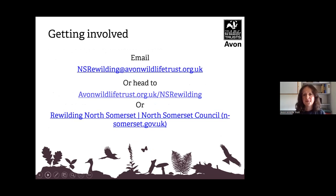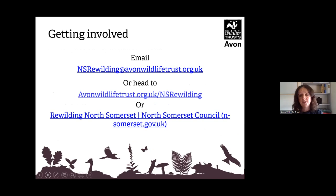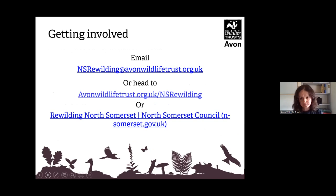You can email the North Somerset rewilding team at northsomersetrewilding@avonwildlifetrust.org.uk if you want to get in touch, or head to avonwildlifetrust.org.uk and the NS rewilding webpage. Alternatively, as it is North Somerset Council's project, you can go to their page — Rewilding North Somerset — at northsomerset.gov.uk. Thank you very much for watching.